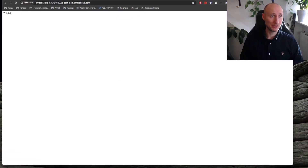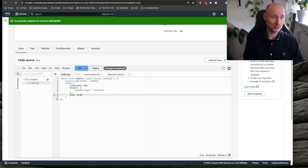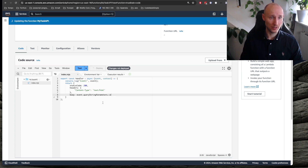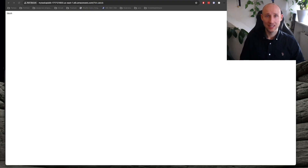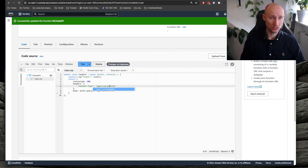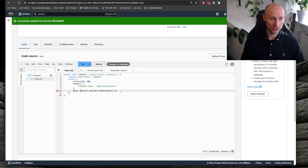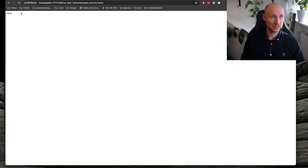Let's now change our Lambda a bit to see if it can work with query parameters. Instead of returning the body, let's return event.queryStringParameters.id, and deploy that. We try passing in id equals jacob — and it's working. If we want to return JSON, we go here and set application/json as the content type, then return an object with the id. But that's not enough — we have to convert it to a string using JSON.stringify. Let's deploy and test it out.